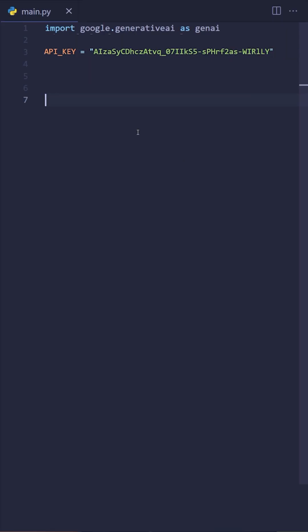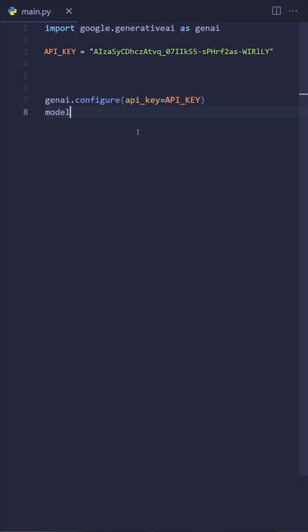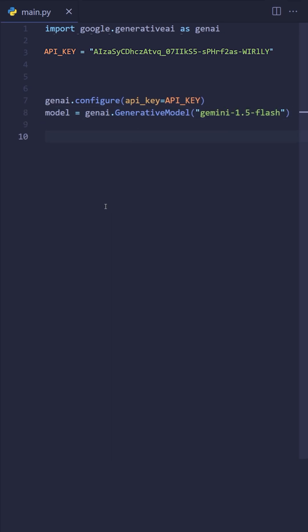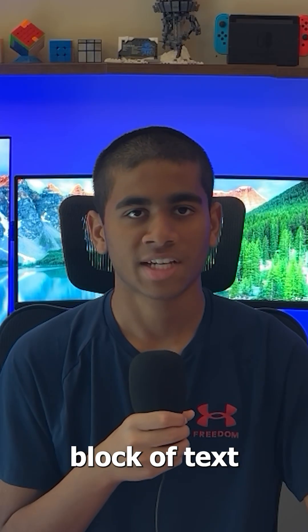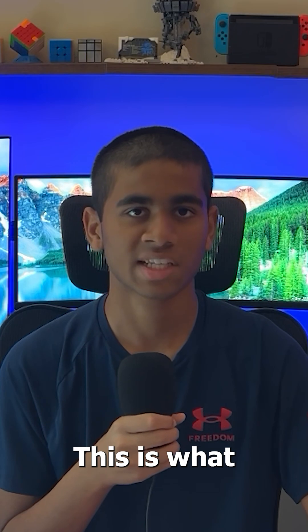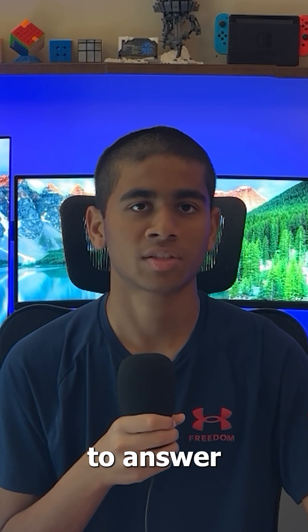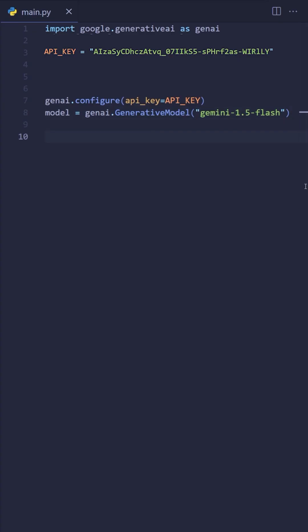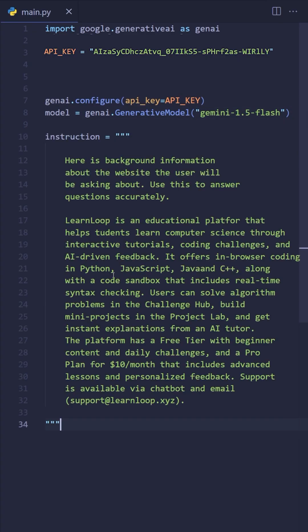Next, we configure the library using genai.configure and create the model instance. I'll use the Gemini 1.5 Flash model. Now we need a block of text that tells Gemini about our website — this is what it will use to answer user questions. I'll store that in an instructions variable.